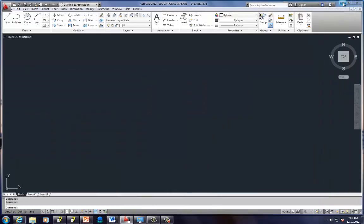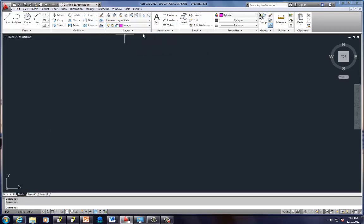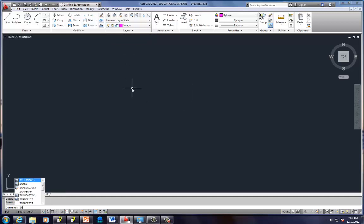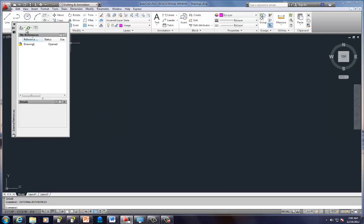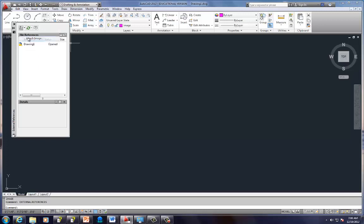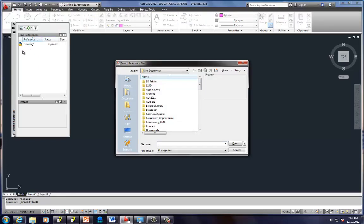Let's go back to AutoCAD. So, I'm going to switch my layers to my image layer. And I'm going to type in a command called IM, and that's for image. It should pop up right here. What this does is it allows me to insert different things into AutoCAD. By default, it wants to do a DWG, which is the AutoCAD file. But I don't want to do an AutoCAD. I'm going to pull this little arrow down and go Attach Image.